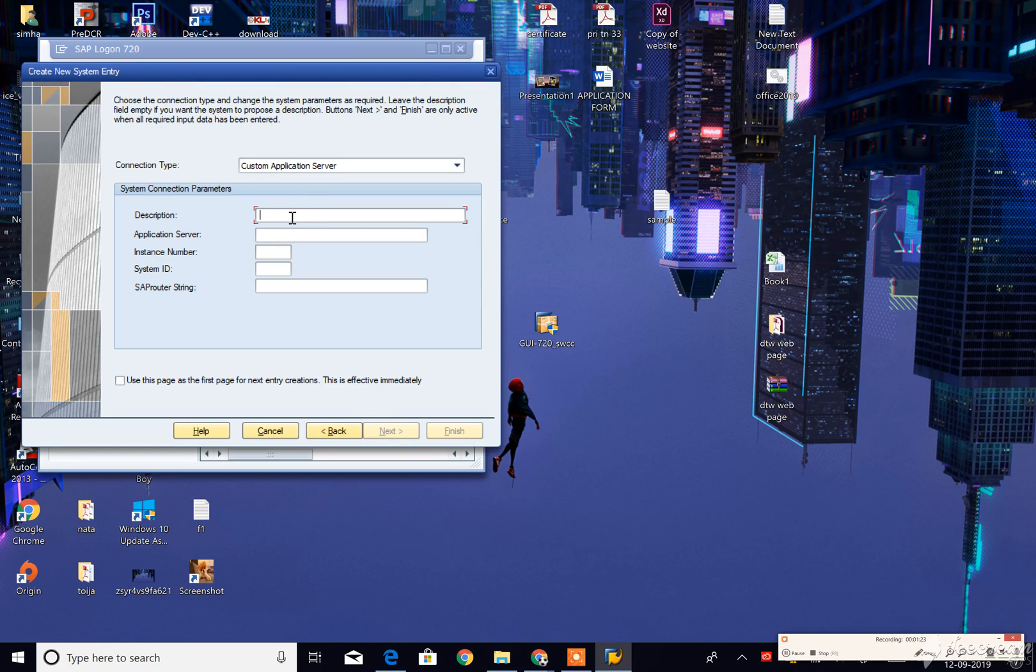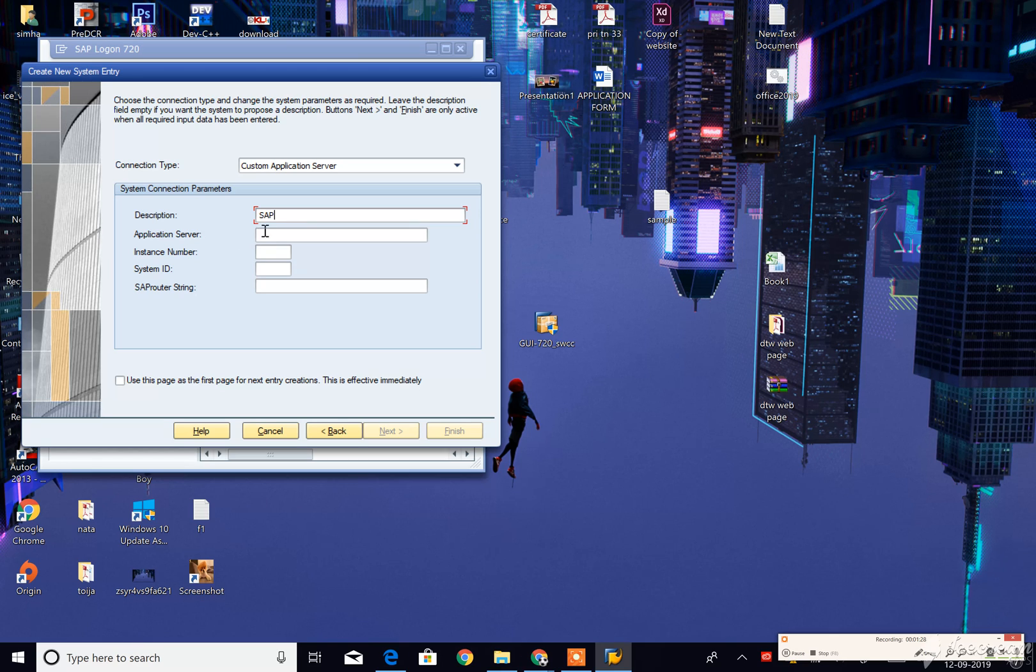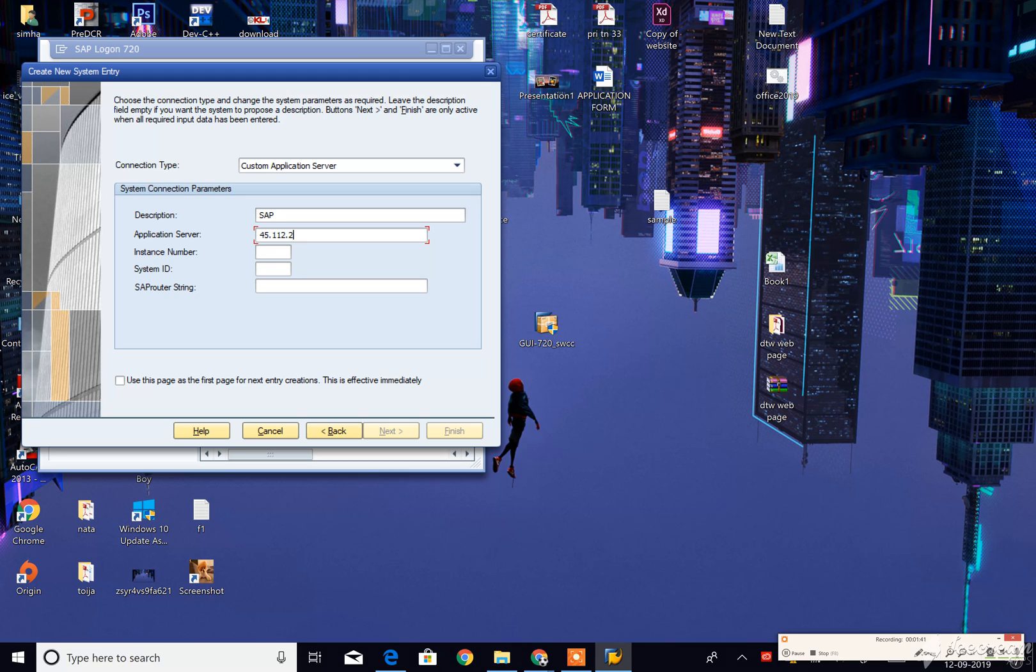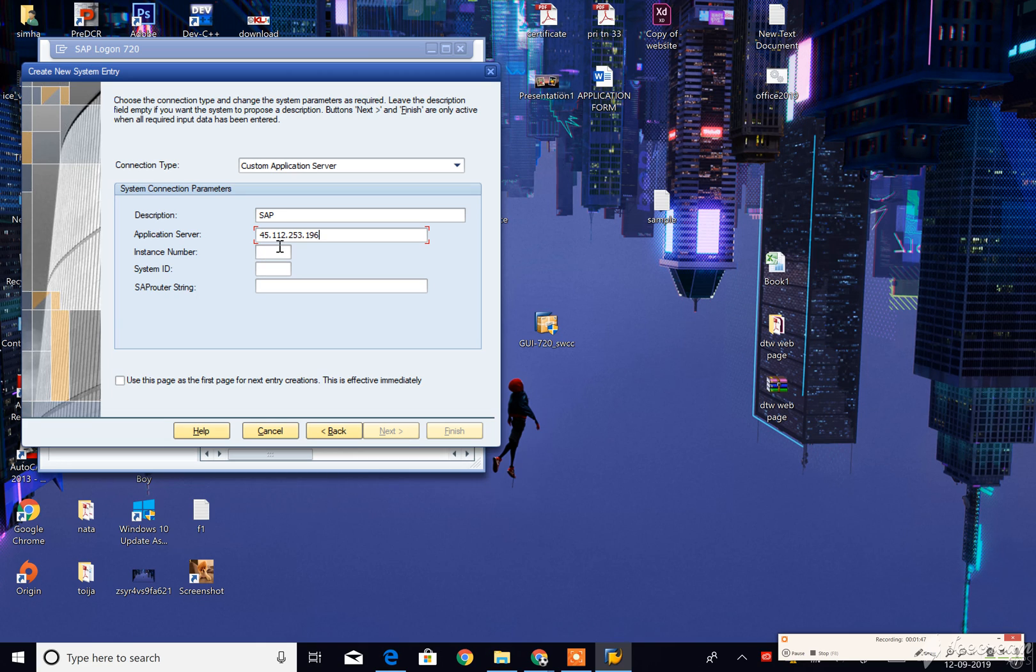Here in description you can give anything, like SAP. Then the application server, server details, server IP, instance number, and system ID.